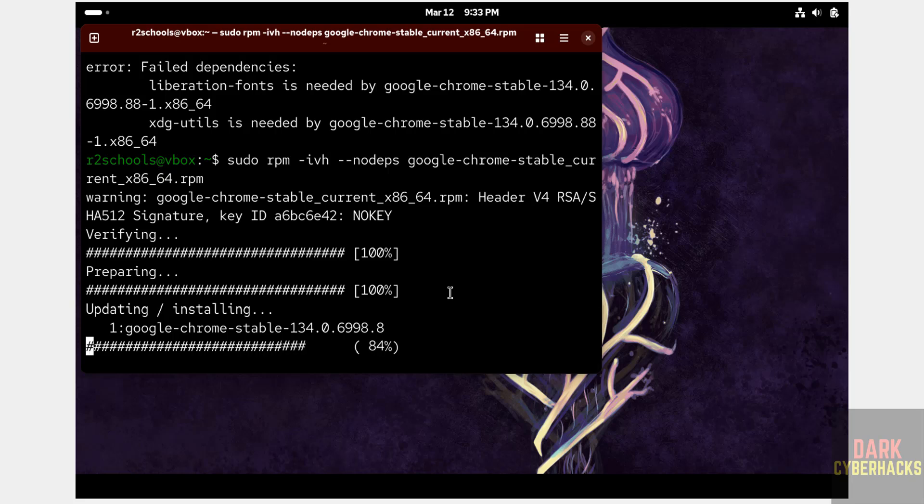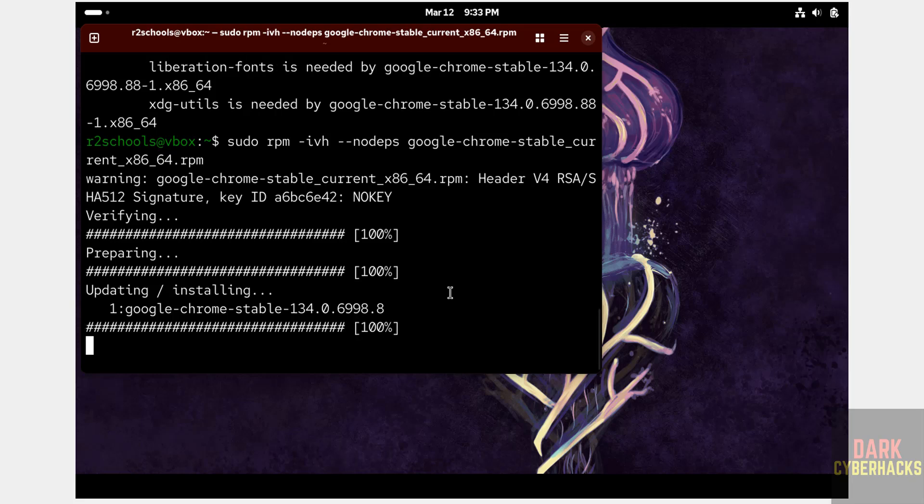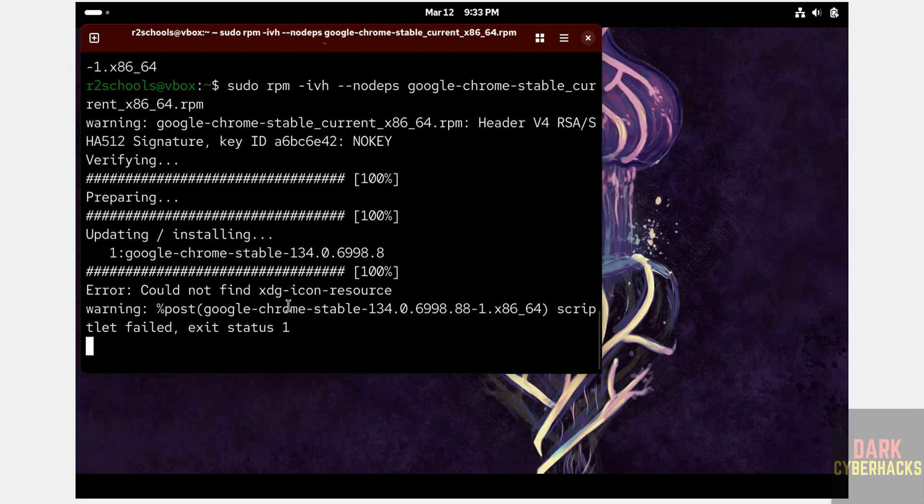See, now it is installing Google Chrome stable version 134. It is installed.